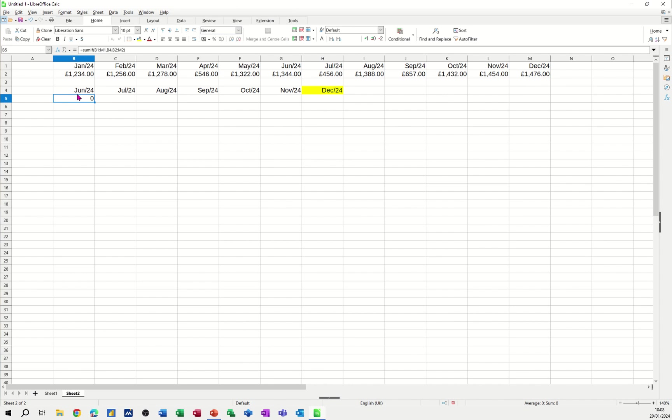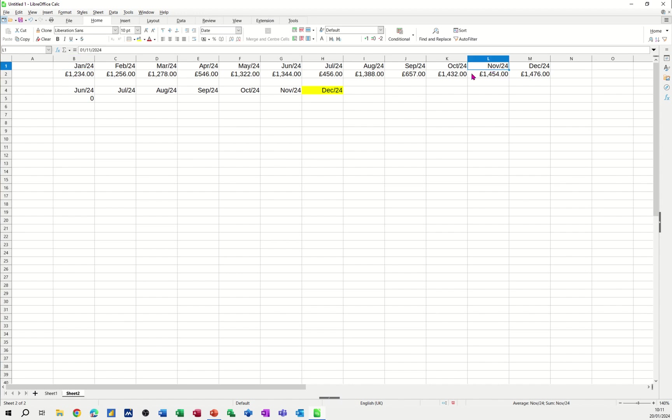Now the reason that is not working is because I use the end of month function there. And I haven't used it there. So it's not seeing that as the same. So what I need to do is just quickly go back over here and do that. Blue boy error.